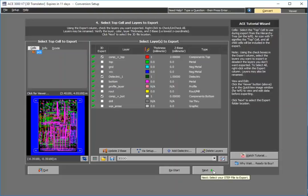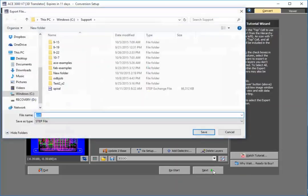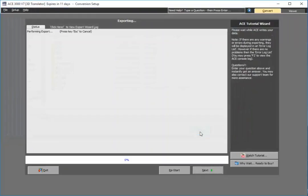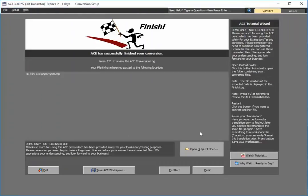So at this point all I need to do is press next. And I'll choose PCB is fine for this particular STEP file. And as you see the file is converted.